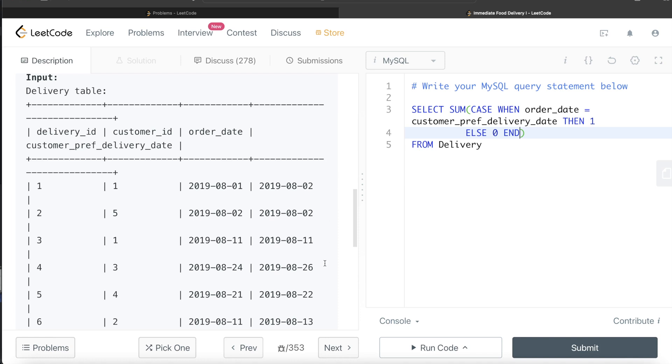Now we need to divide this sum by what? The total number of rows we have, or total number of all the deliveries that are scheduled, that are there. So you divide this entire thing by number of rows, and how do we know the number of rows? COUNT star.